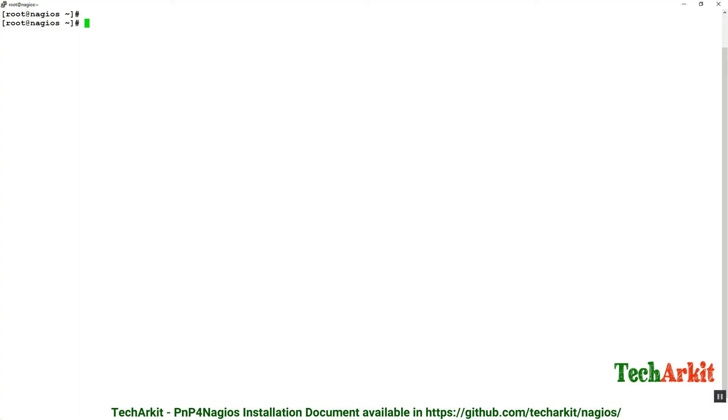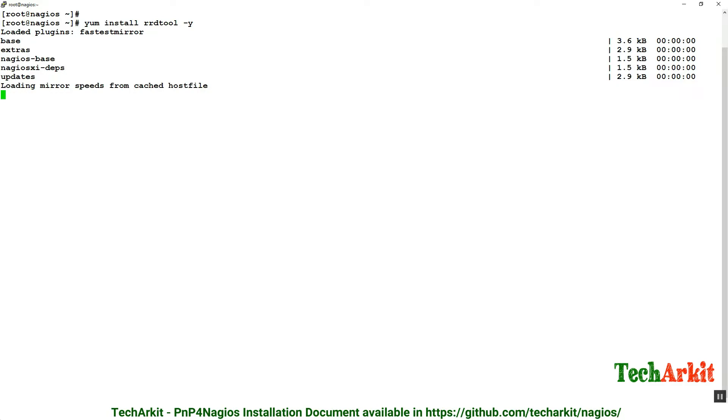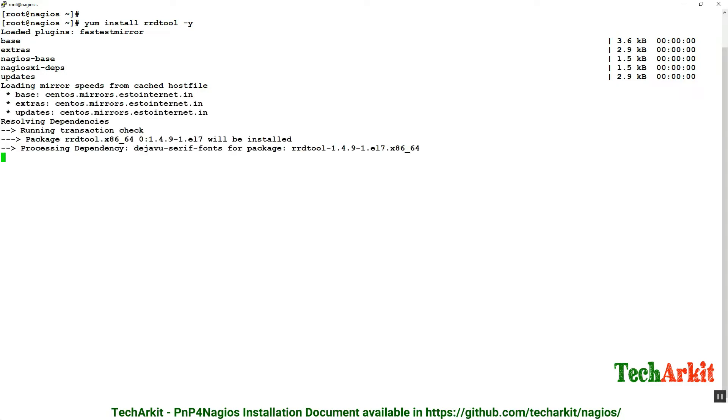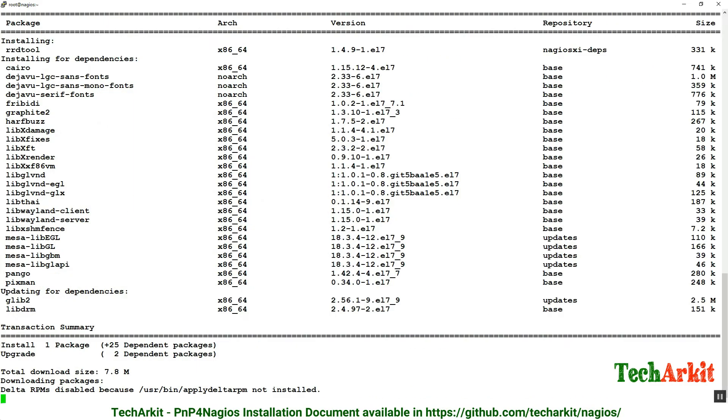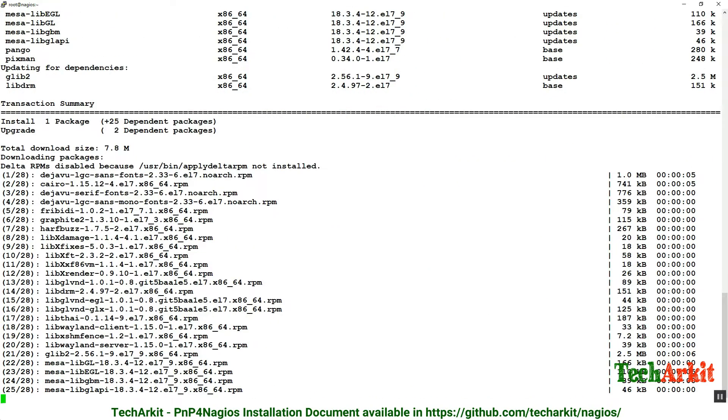Let's see how we can install PNP4Nagios. Before we install, we need to install the dependencies, which is yum install rrdtool. This is the RRD database where performance data is stored. I'm going to install that first, which is a prerequisite for installing PNP4Nagios. Let's complete this package installation.